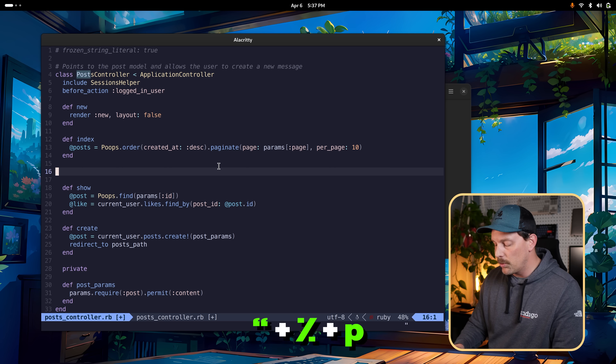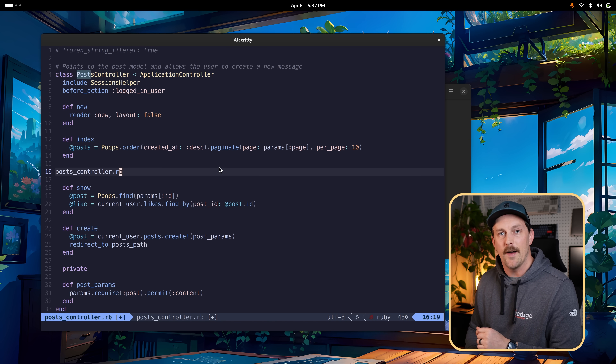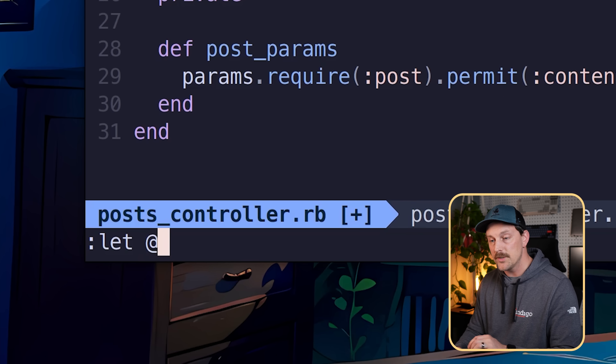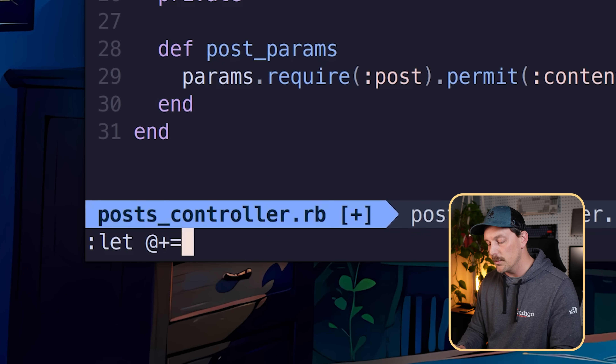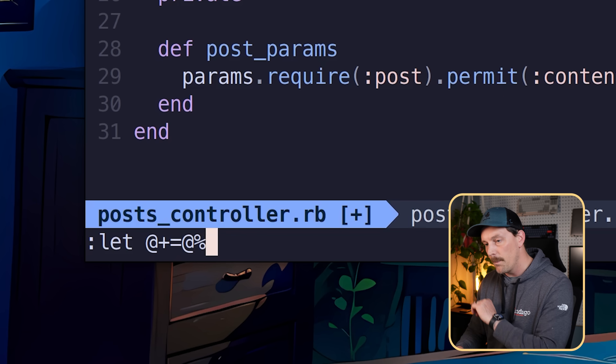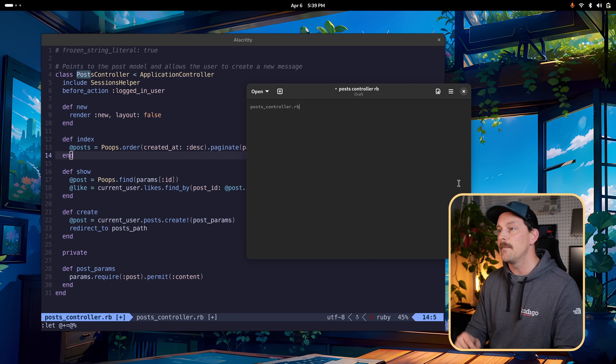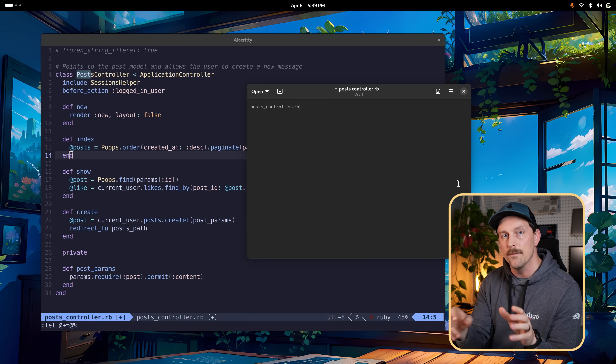Another interesting special register is the percent register, which always holds the name of the file currently open in Neovim. Typing double quote percent p pastes the filename. You can also go into the Neovim command line and set the system clipboard register equal to the output of the percent register, so you can paste the filename into any other program.